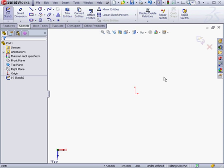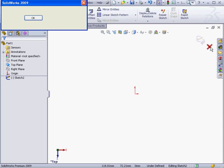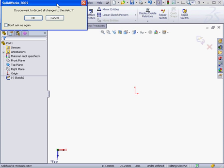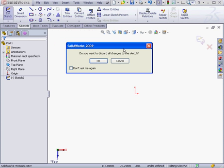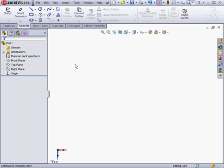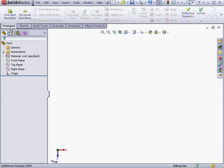In the status bar, we can see that we're in editing sketch mode. Let's click the red X. SolidWorks asks me for a confirmation: do I want to disregard all the changes to the sketch? Click OK.